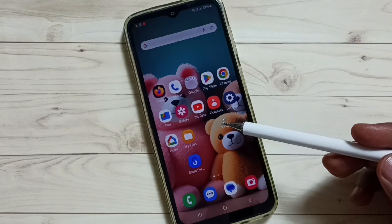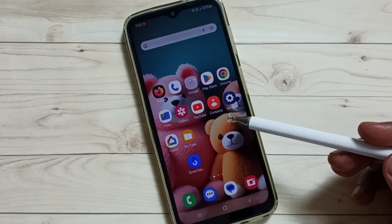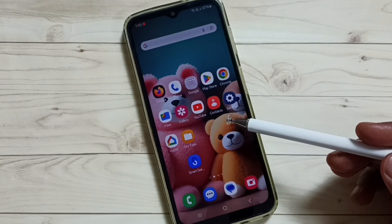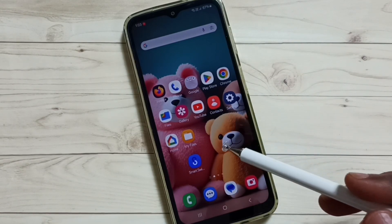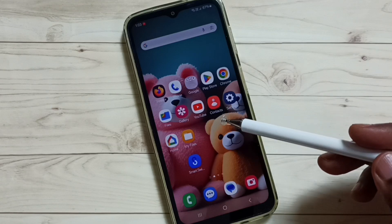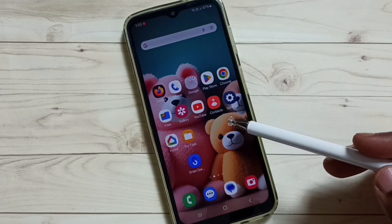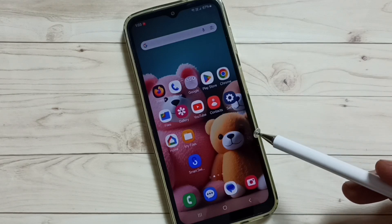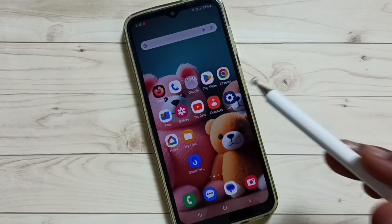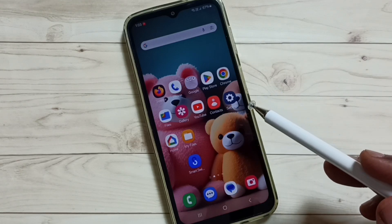Hi friends, this video shows how to allow installed apps from unknown sources and fix the app not installed error. Please don't forget to subscribe to this channel, and please like and share the video. I will be showing two methods.